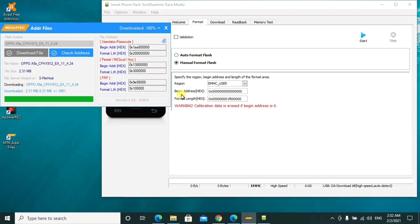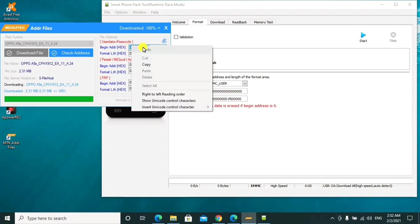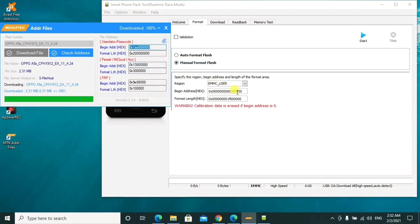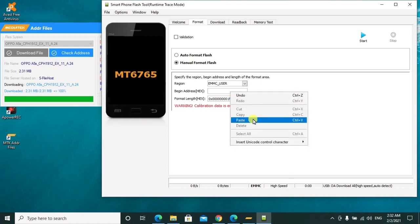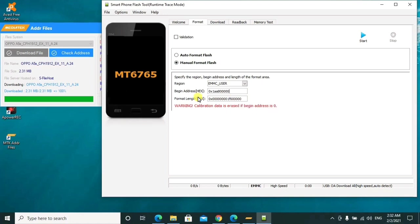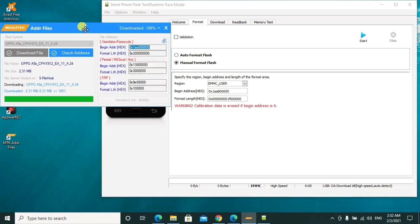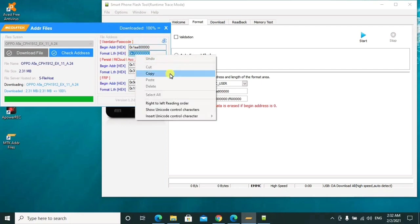What you can do here is you'll go ahead to copy this begin address, copy this one, and paste it here. Then paste it here. Likewise the same to this one, the second one. So we shall remove this one, then go ahead and paste it here.